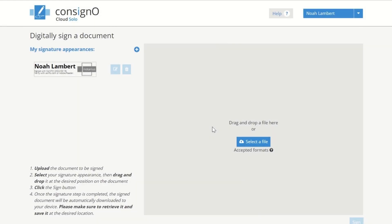Here, you can see your default signature appearance. On the right, you have the option to upload a PDF document and sign it.